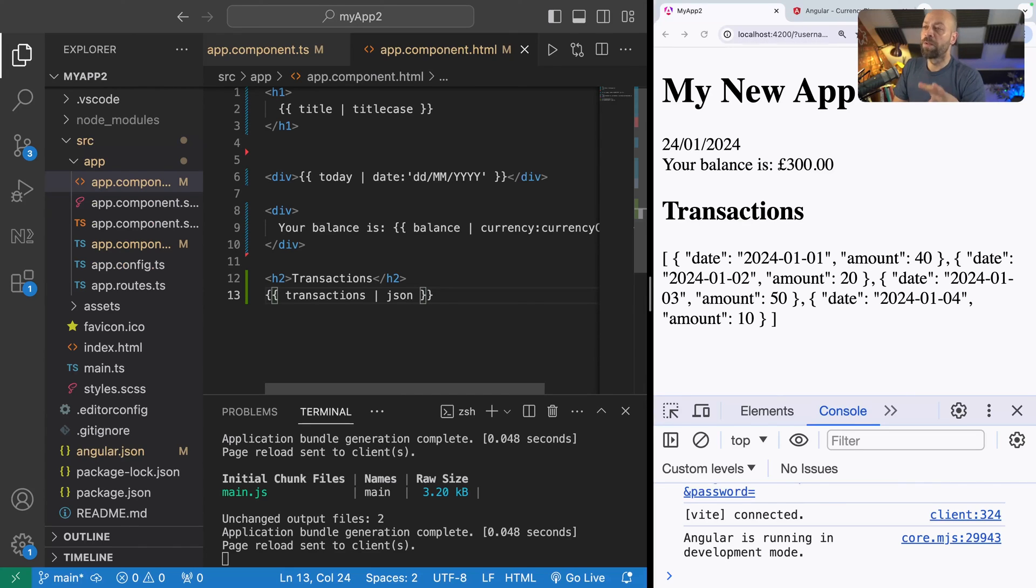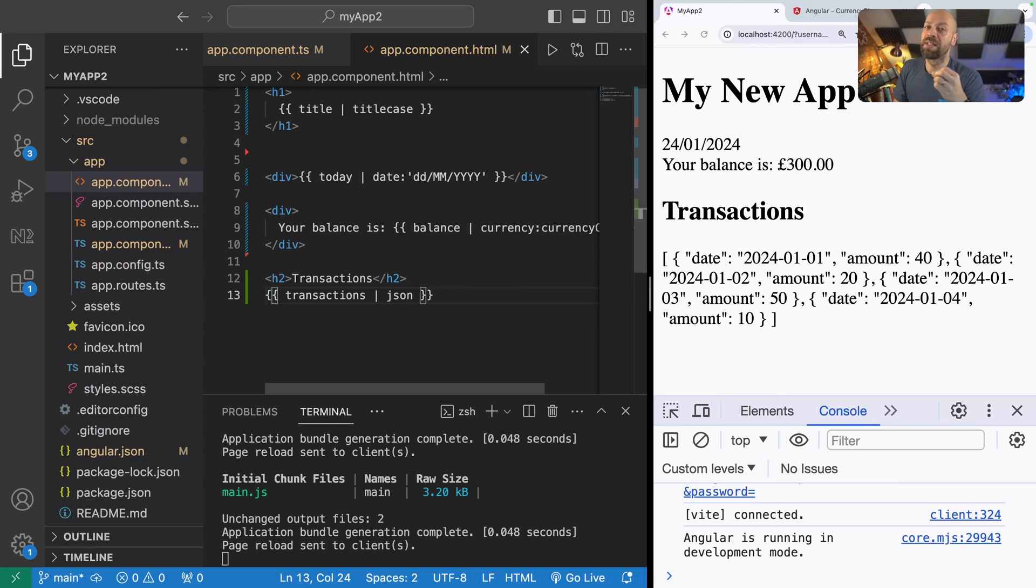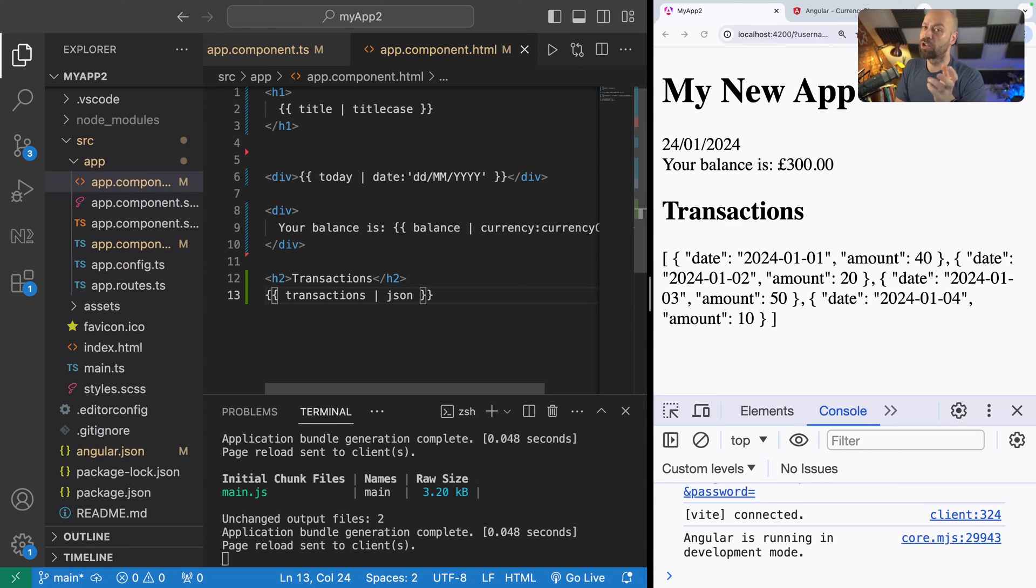So that's a quick overview of using pipes in angular. If you're interested in creating your own pipes to customize the way that your data is shown in a template then you should check out this next video where we're going to go through how to create a pipe from scratch.